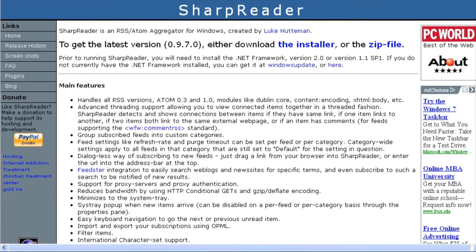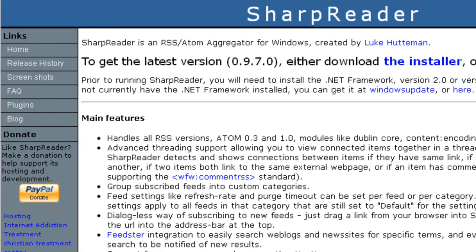Hey everybody, this is Ed. Today I'd like to talk to you about Sharp Reader. Sharp Reader is an RSS/Atom aggregator for Windows. It handles all the RSS versions, it's got Feedster integration, it minimizes to the system tray and has system tray pop-up notifications. It's got keyboard navigation and a bunch of other great features.